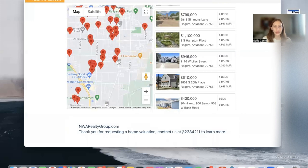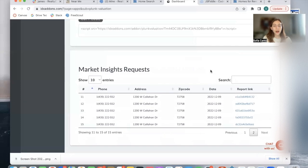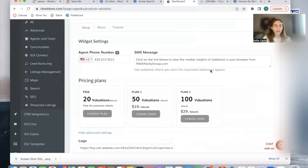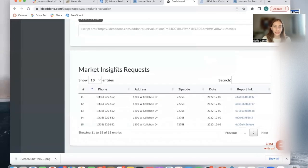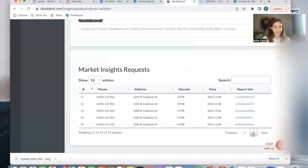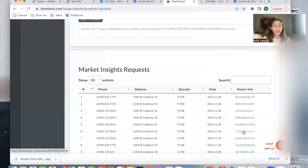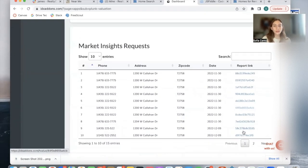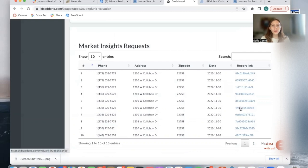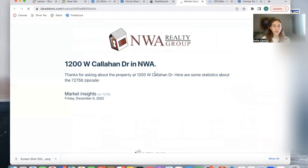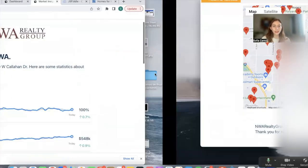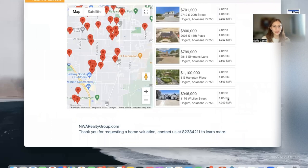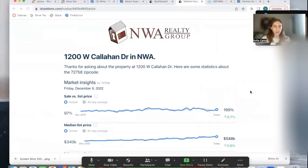Then the last feature we have with this Plunk valuation widget is this market insights request. In this case, these are all tests that we've made with the same address, but here you'll see all the requests that leads do on your site. So if somebody goes on your site and requests a home valuation for a property, it will show up here. If you follow this link it will take you to the landing page. In this case it's the same one because that's the one we've been using to test.